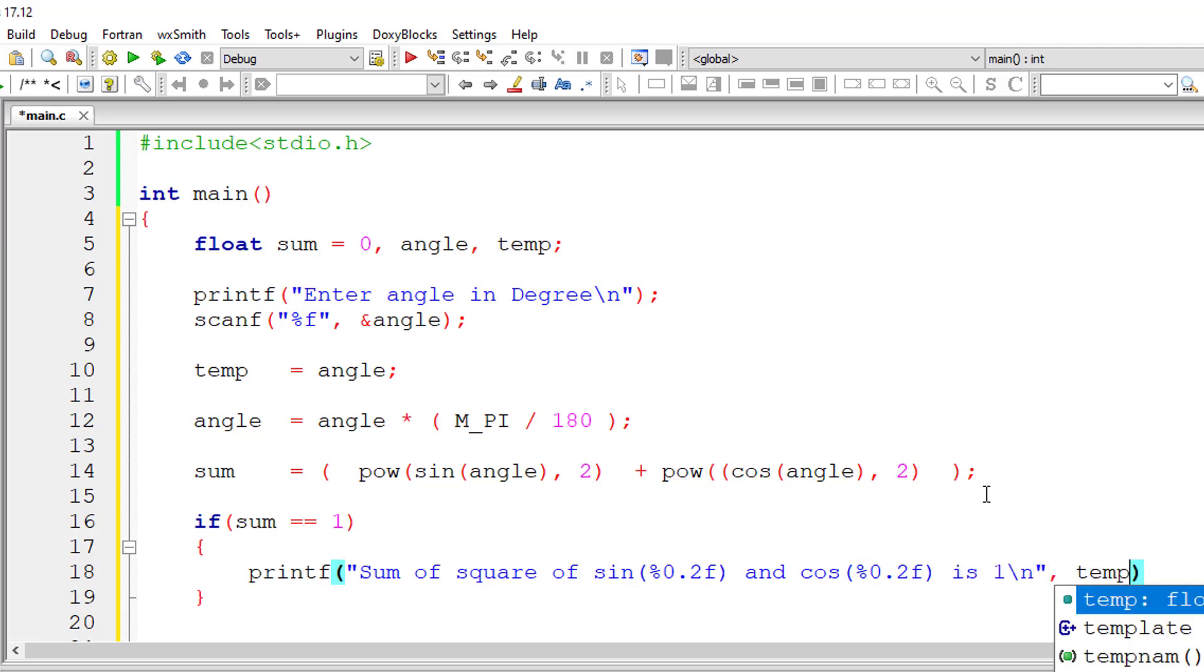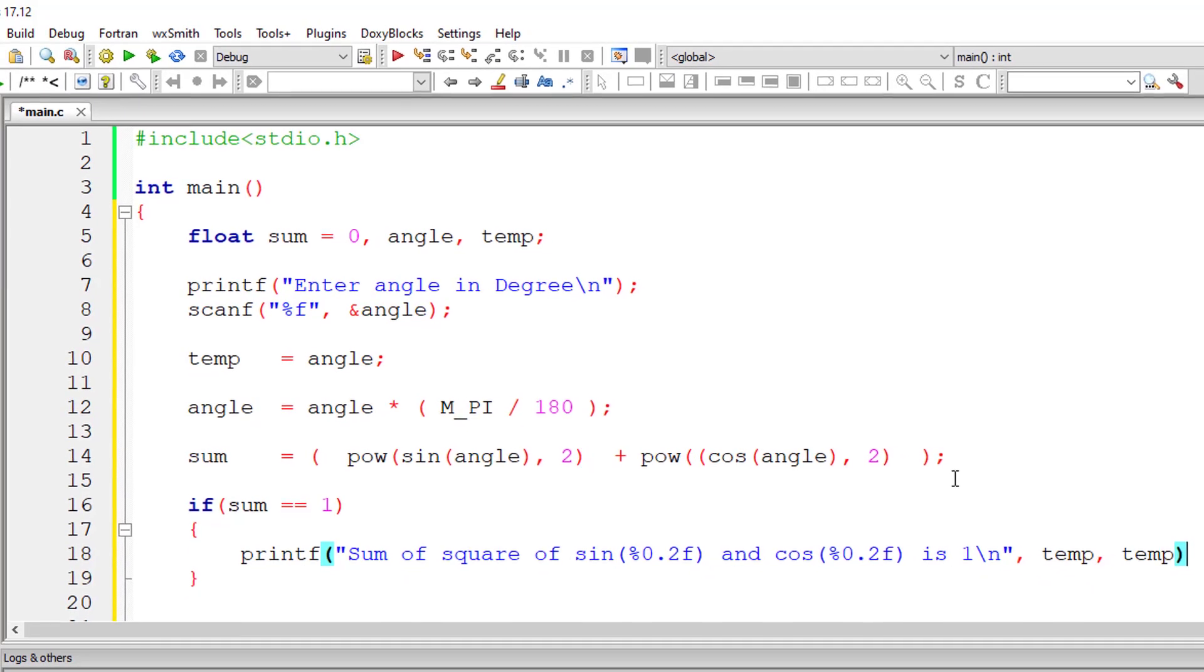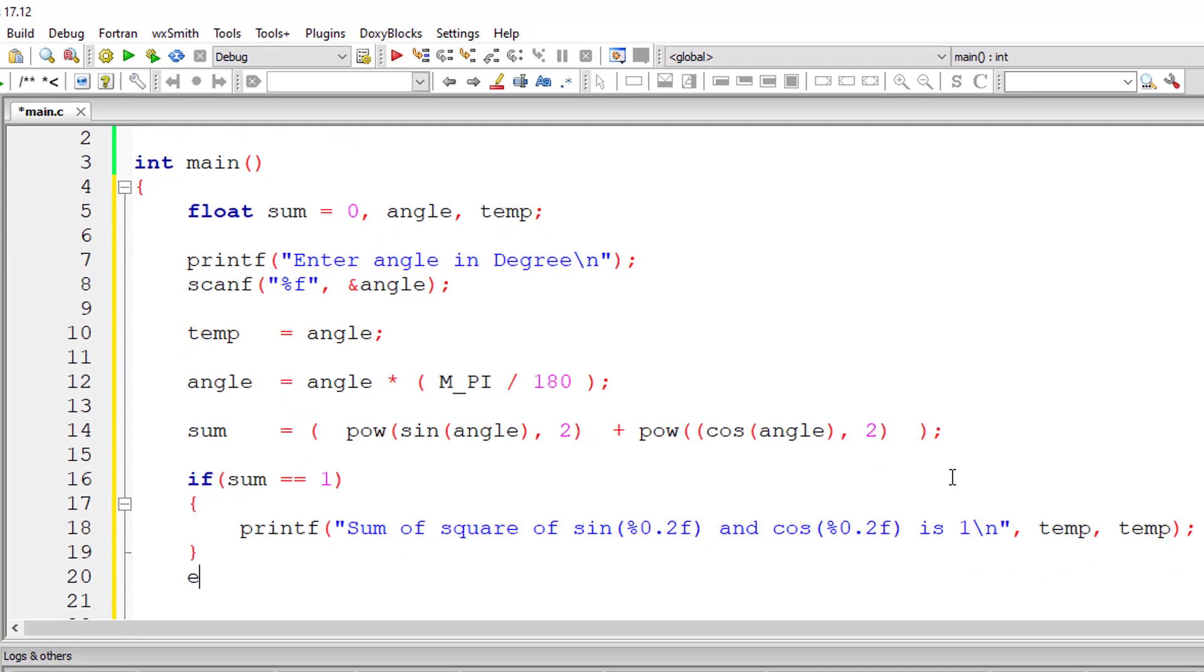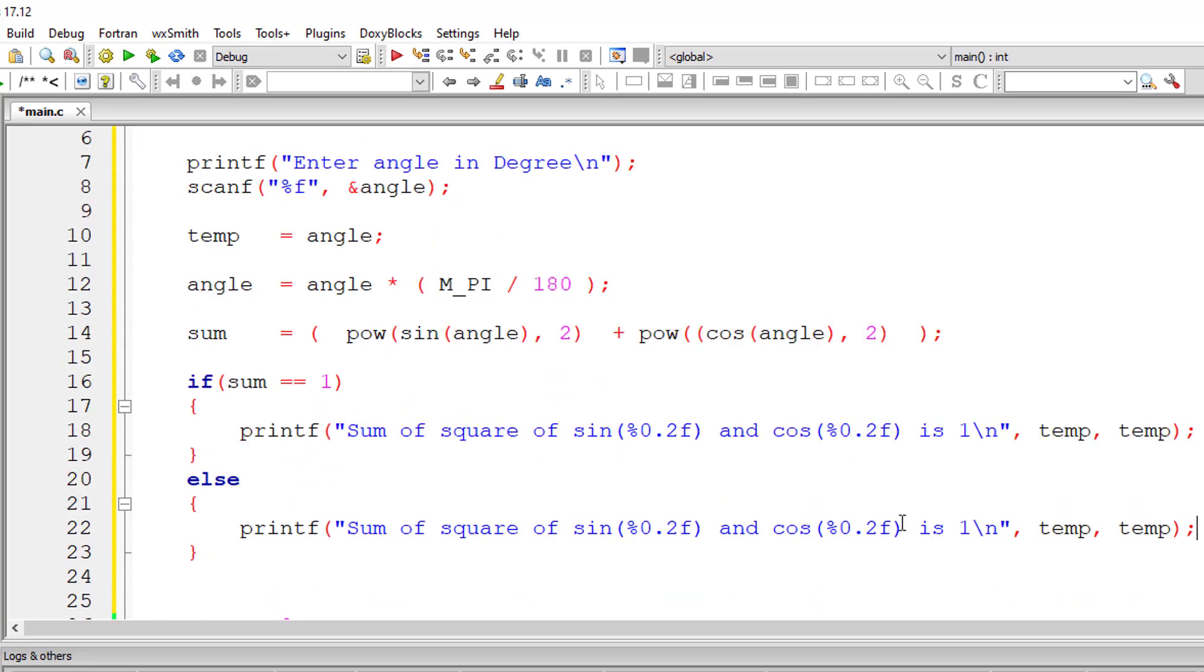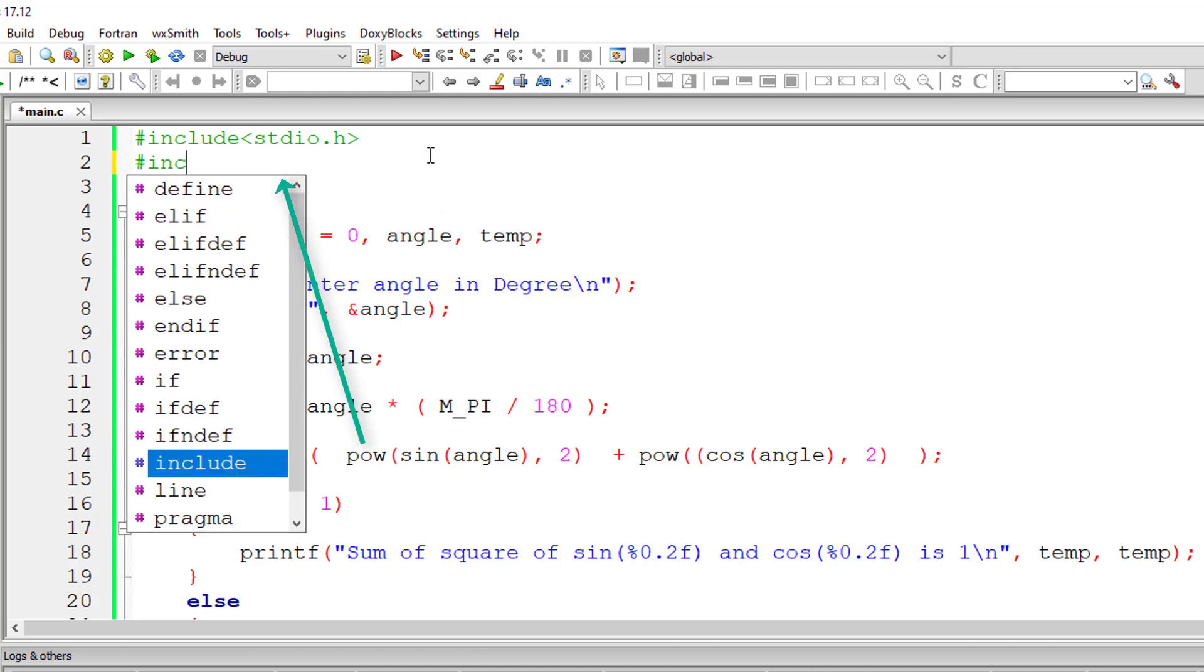So temp - we have the angle entered by the user stored inside temporary variable - so else it's not one. Okay, so that's it, let's try to compile it.